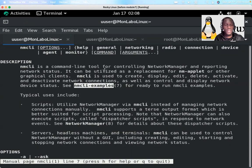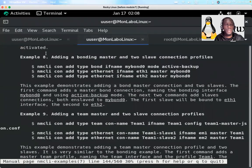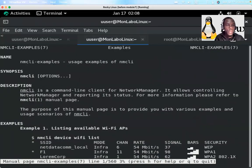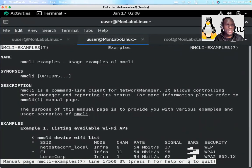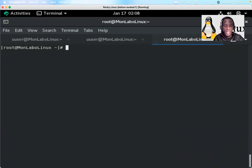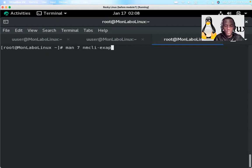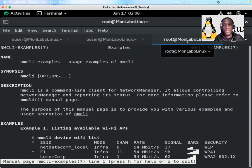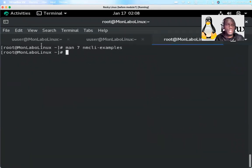I've already opened that session. If you are wondering how I did that — to open man page section seven — you can come to your terminal and type 'man', then put the section number you want, then 'nmcli-examples'. When you press enter, you will have it. That's how I got it.